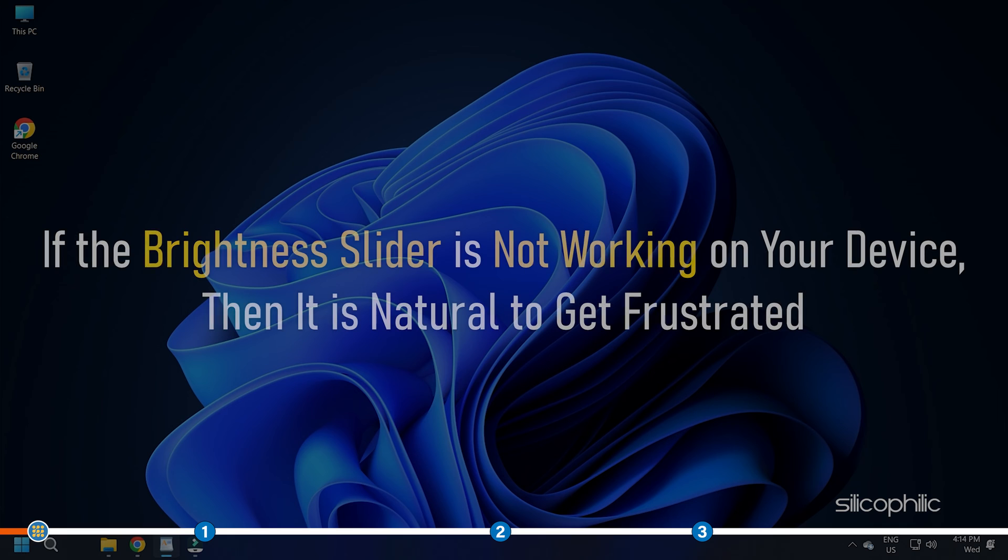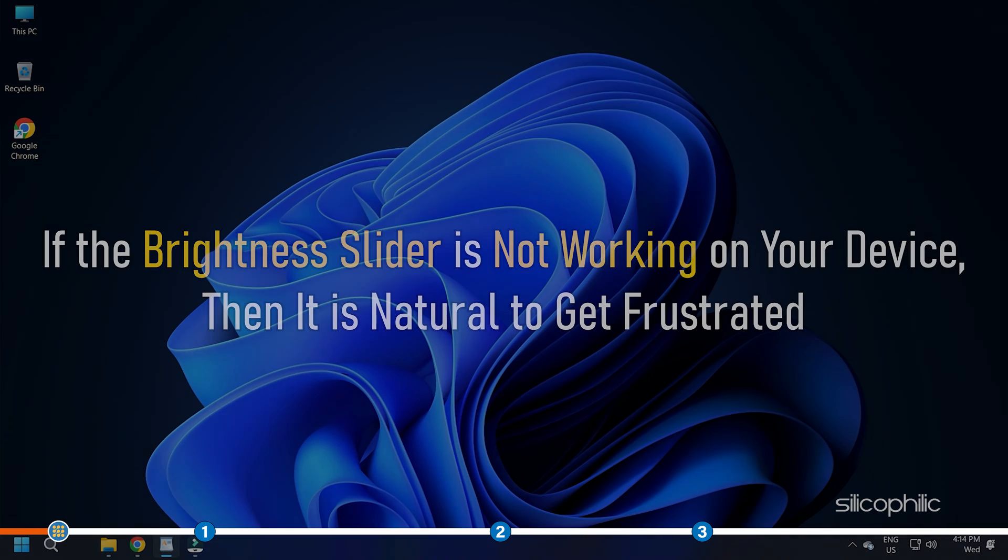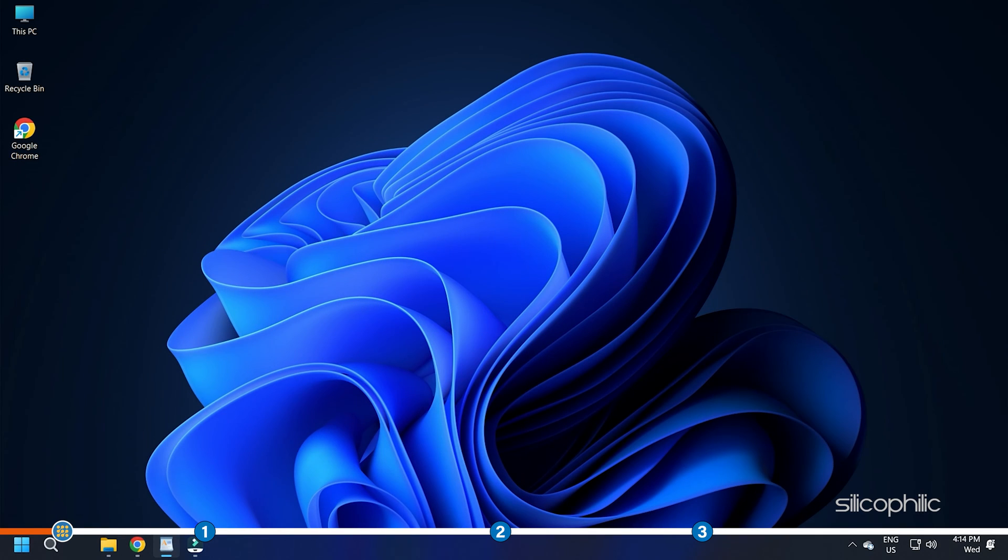If the brightness slider is not working on your device, then it is natural to get frustrated. Stick to the end and perform as shown to solve it.